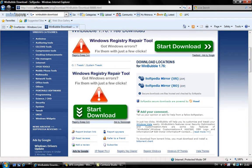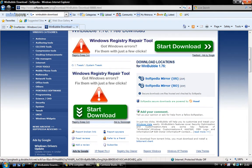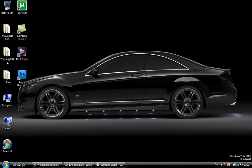First, go to the link in the description. Download it, unzip it, and run it.